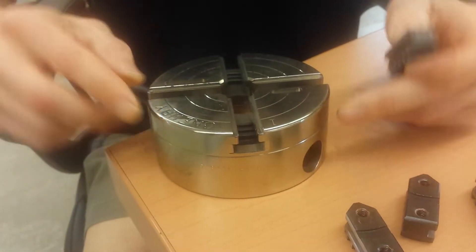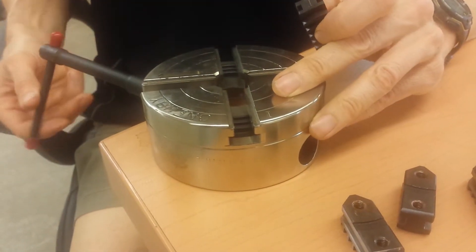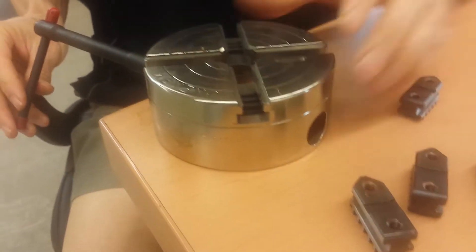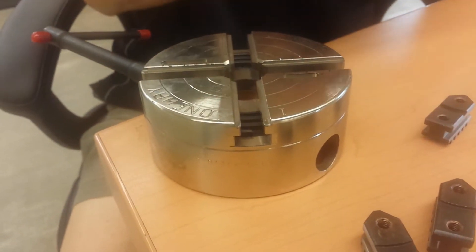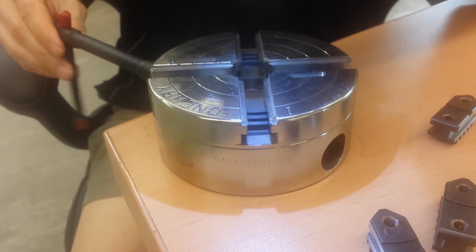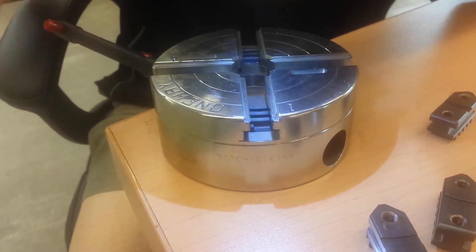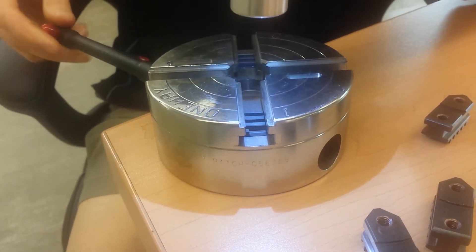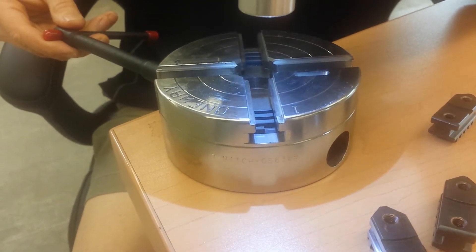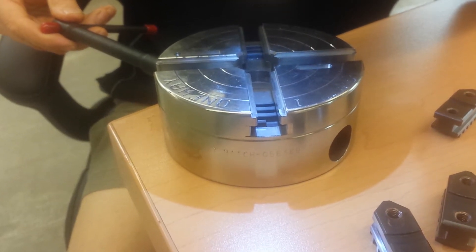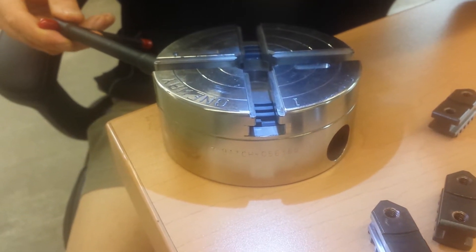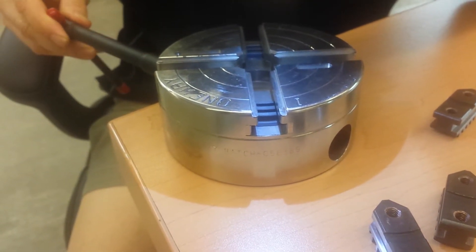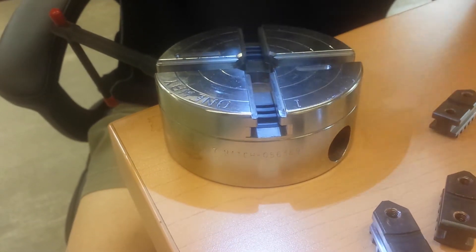So find the slot that's marked with the number one and wind the scroll around until you see the start point of the scroll. Move the key counter-clockwise until the scroll just disappears back into the body of the chuck.